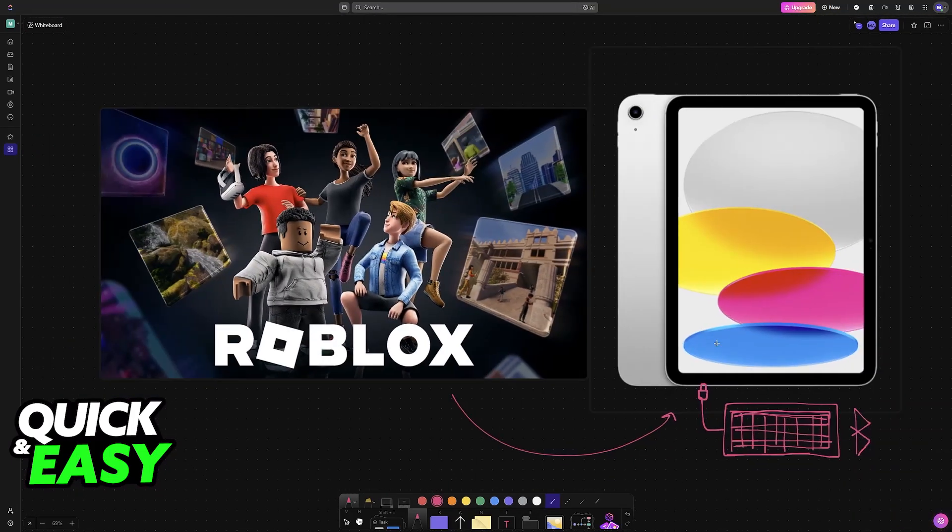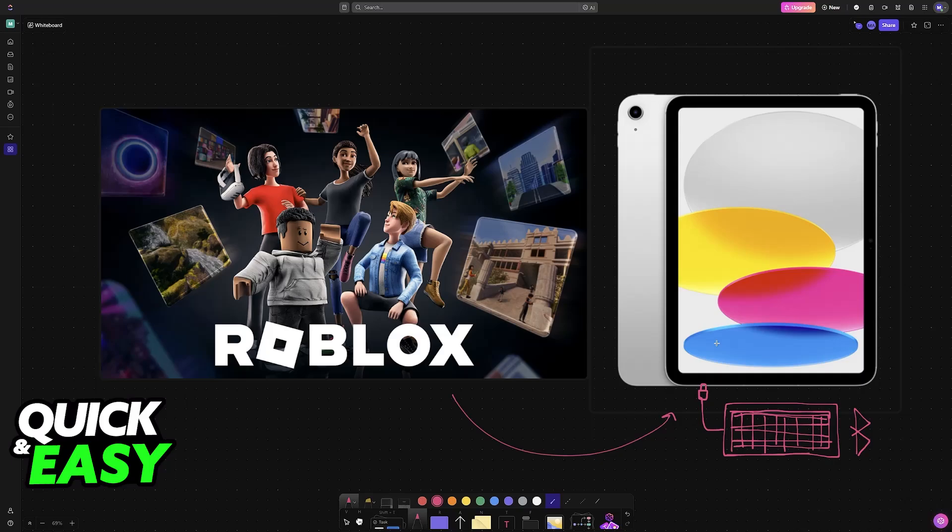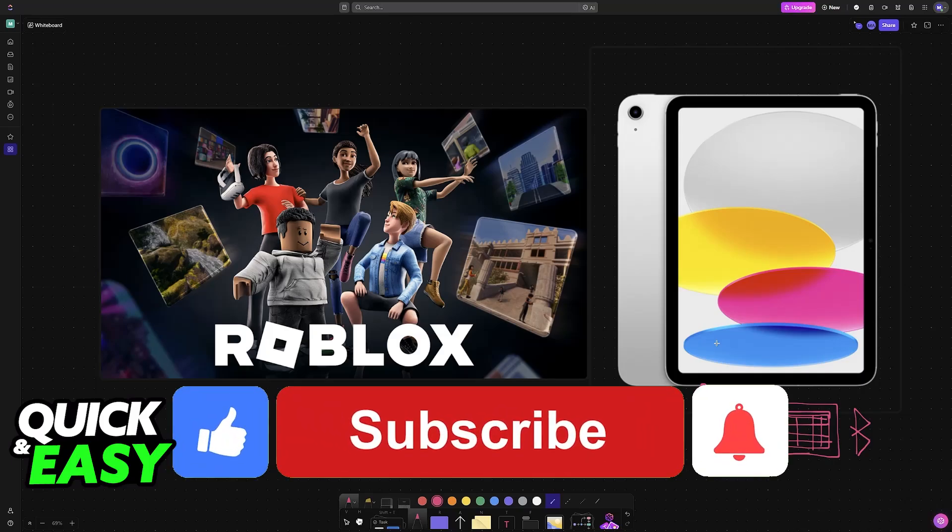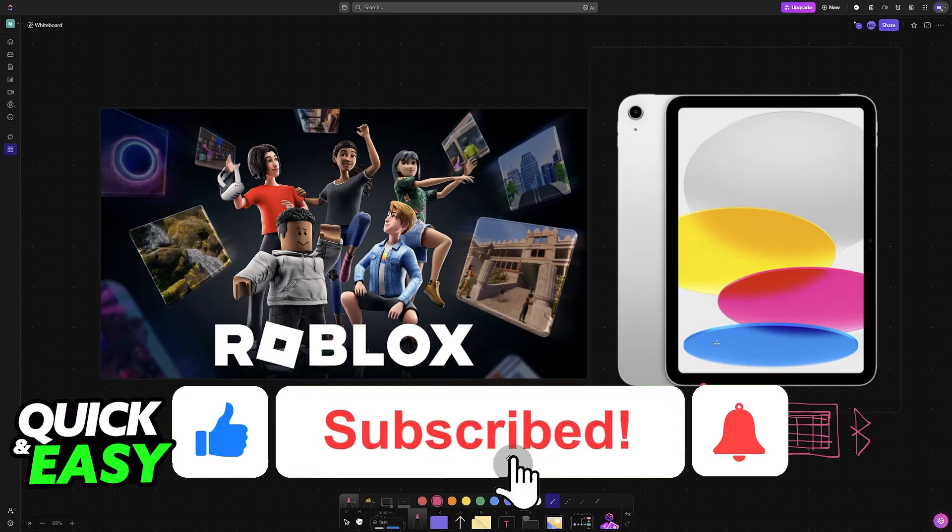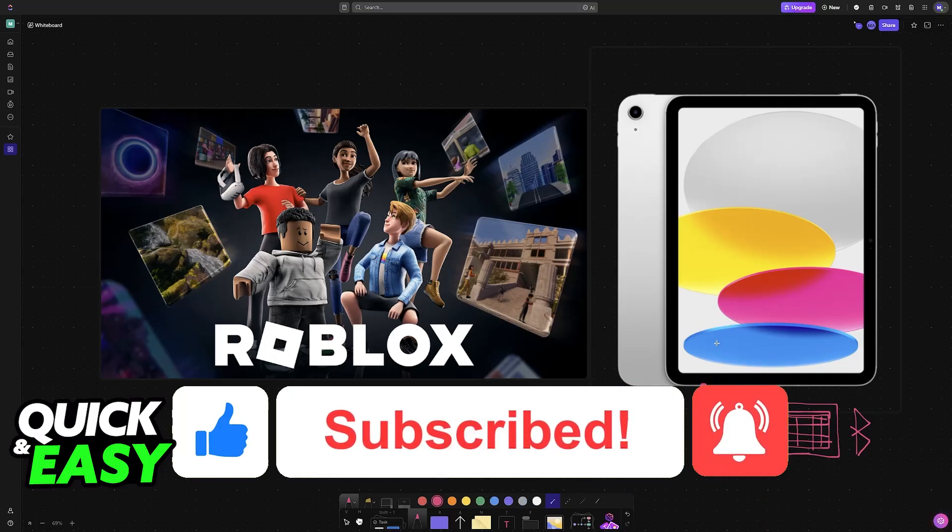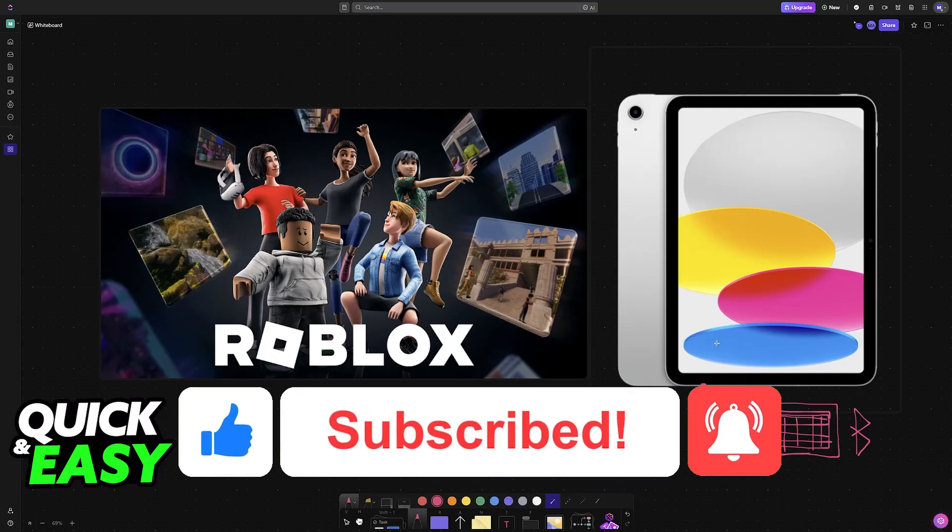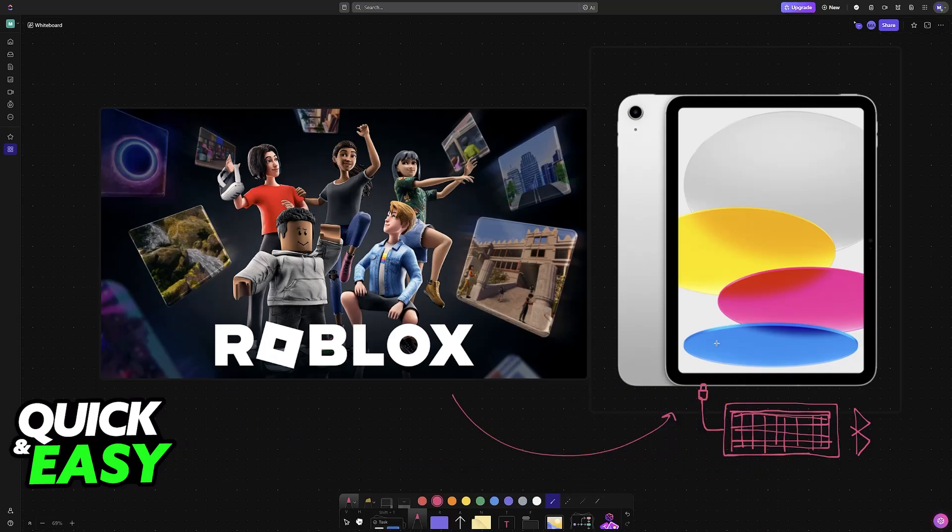I hope I was able to help you on how to play Roblox on iPad with keyboard. If this video helped you, please be sure to leave a like and subscribe for more very easy tips. Thank you for watching.